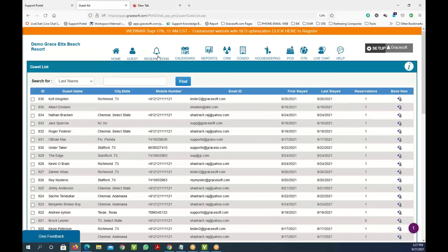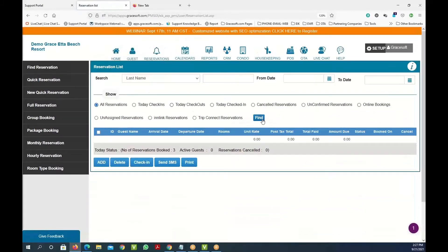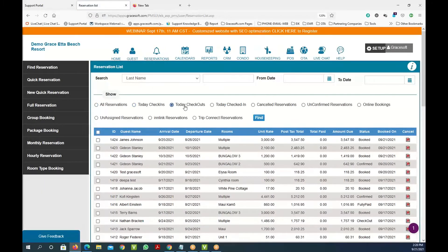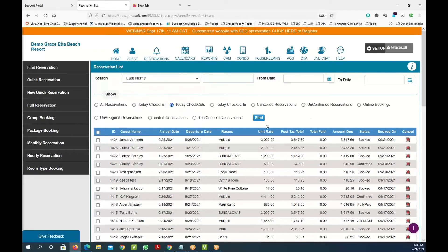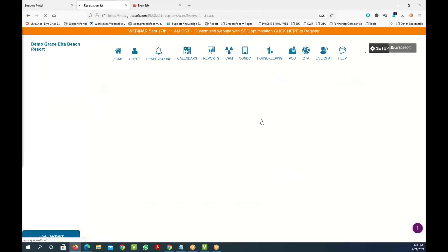The reservation screen is where you see all the reservations made in the system. You can sort them by today's check-ins, today's check-outs, or by their first name, last name, or group name. By clicking on find reservation you would list all the reservations. For instance right here, we do today's check-ins and you can see all the check-ins for today.